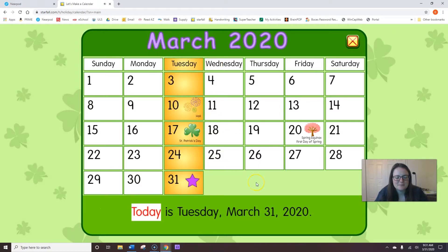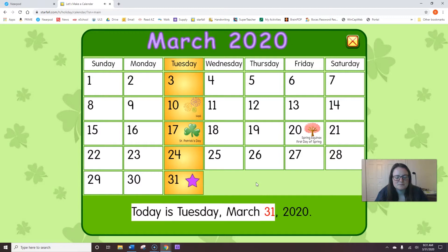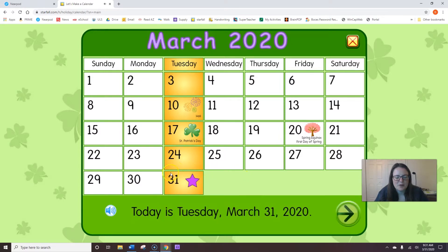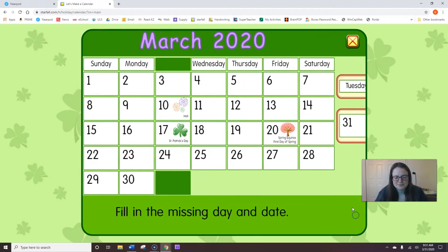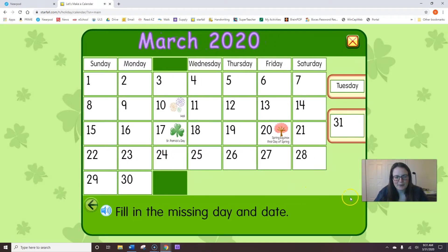Today is Tuesday, March 31st, 2020. It's the last day of March. Do you know what comes after March? What month? April.